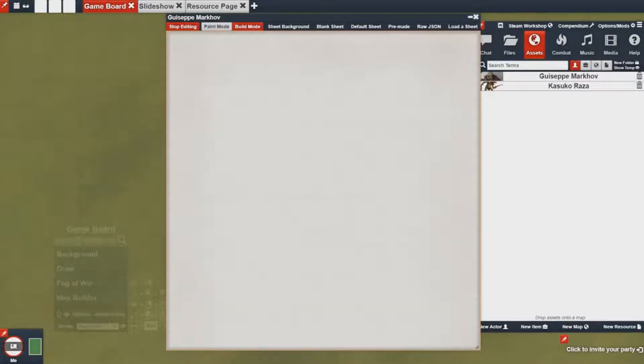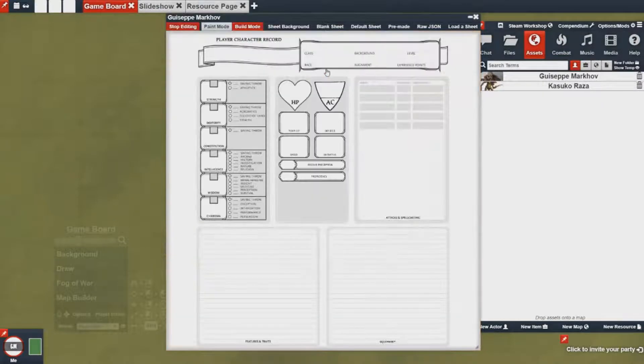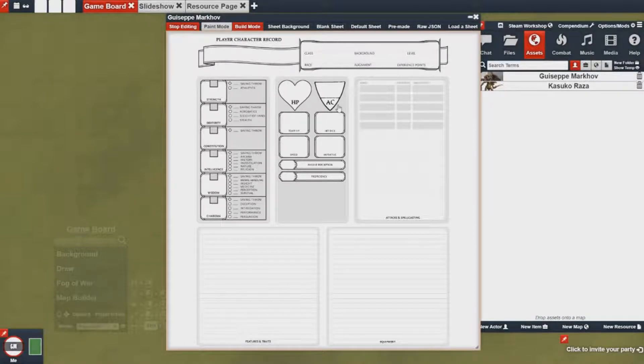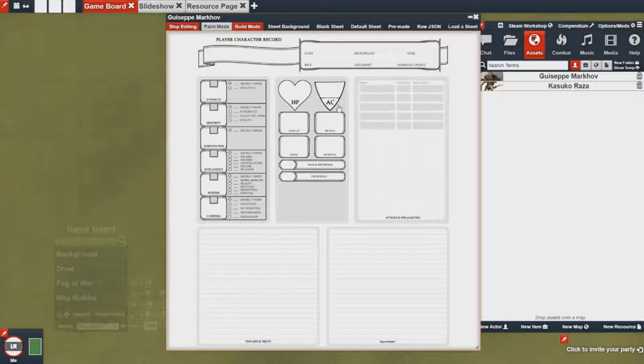Now once that's done I'm going to want to select a sheet background for this character sheet. I'm using one I found online but you can use pretty much anything. The dimensions for this image is 700 pixels by 750 pixels being your width and then your height.